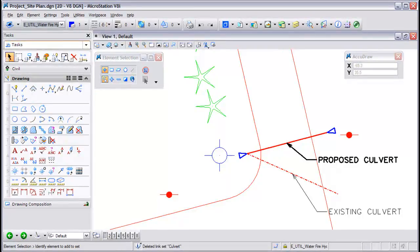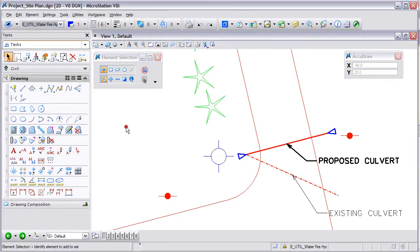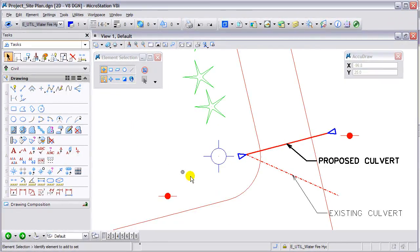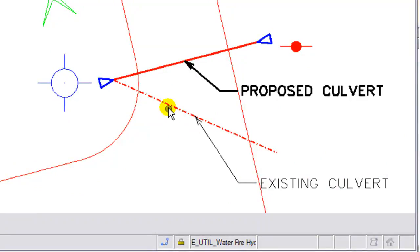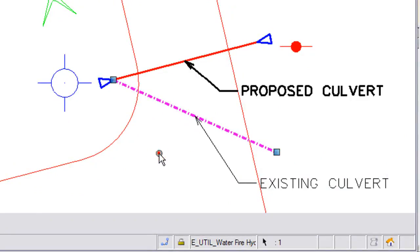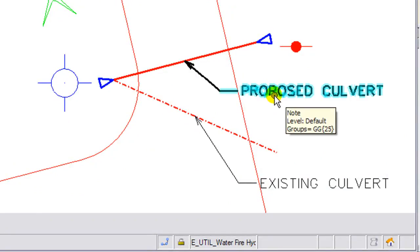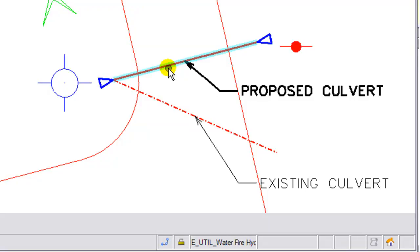By linking supporting data such as existing photos and details to your design, you are maximizing the use of data. In this example, we have a culvert replacement — there are existing photos and construction details that will be linked to the elements in the design file.